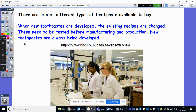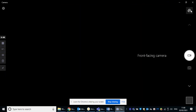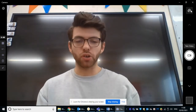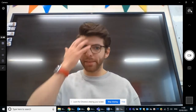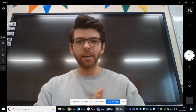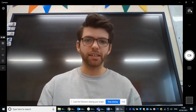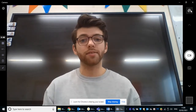Right guys, so there are loads of different toothpastes available to buy and sometimes it's quite hard to know which one's the best. So when new toothpastes are developed, the existing recipes are changed and they need to be tested before manufacturing and production. So new toothpastes are always being developed so that we can work to make our teeth really, really healthy, to keep that enamel hard and strong and to make sure that we maintain really healthy teeth.